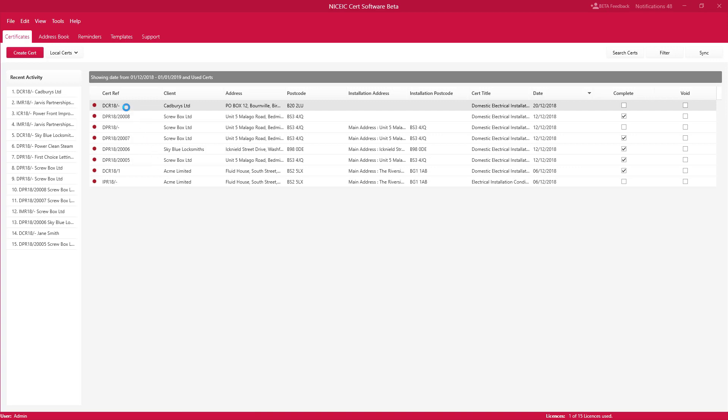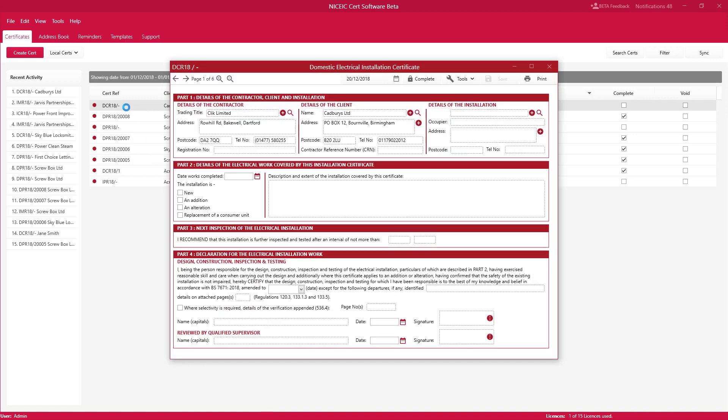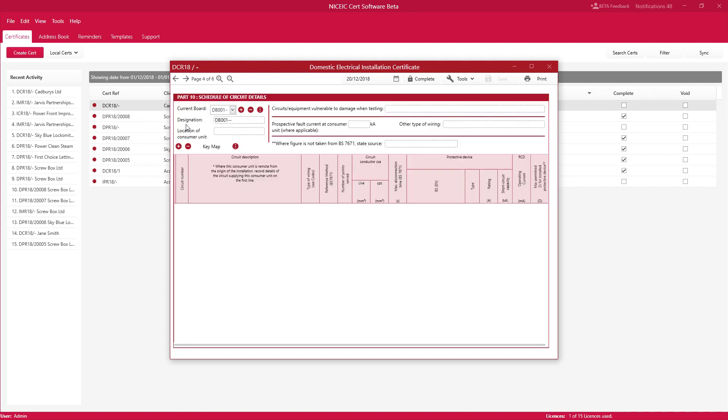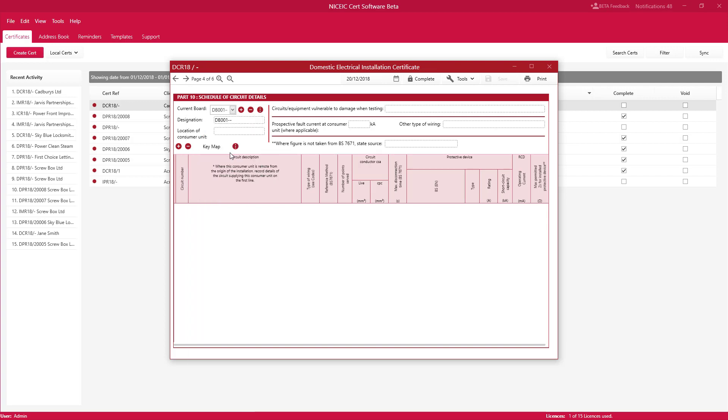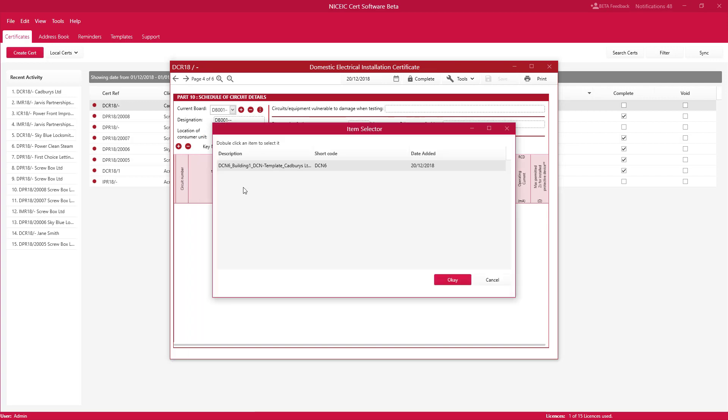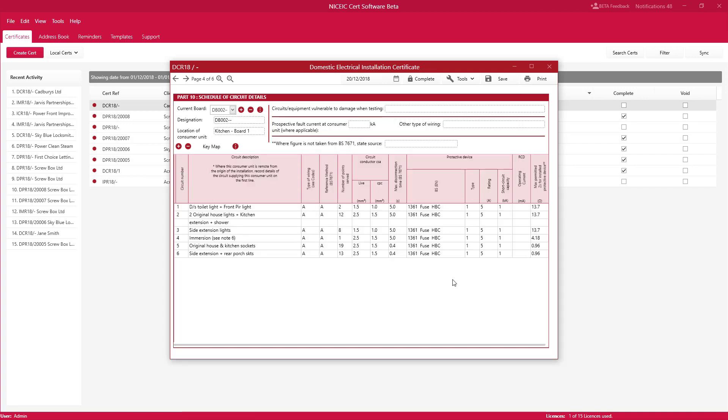So we're going to go into a certificate. We're going to go into the circuit details page. We're going to click on the three dots just here and we're going to go add from library and you will see that nice board is in here. And you simply just select it and press OK.